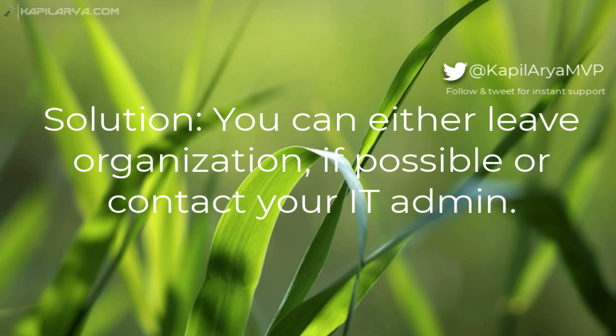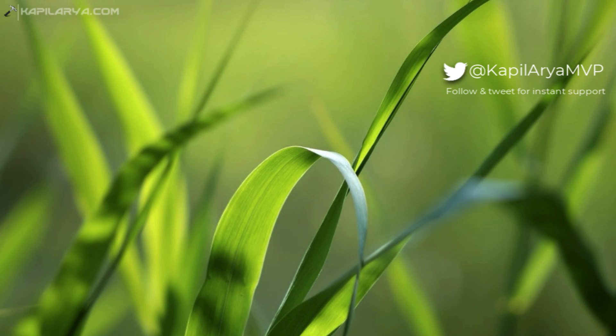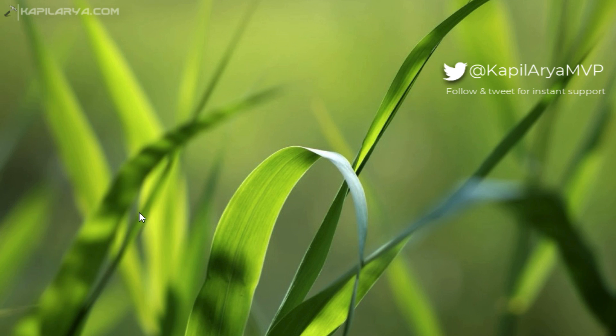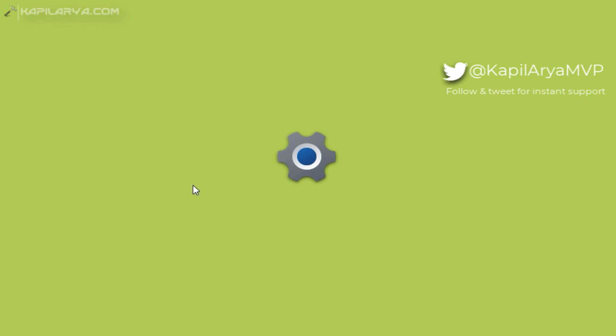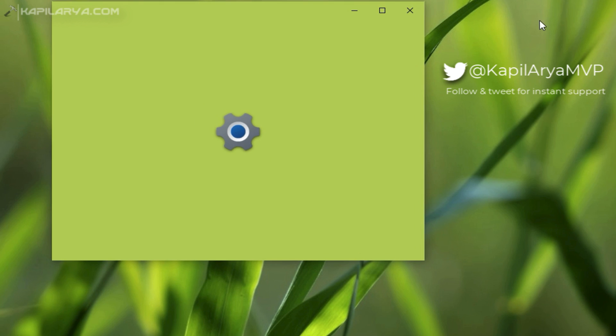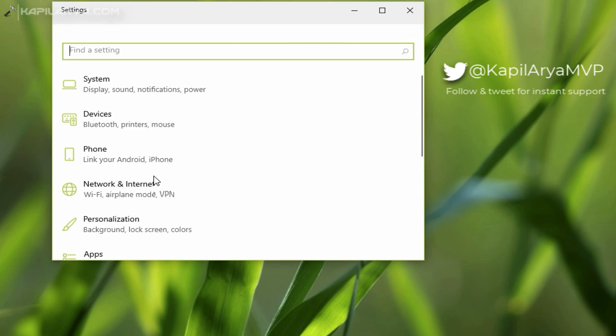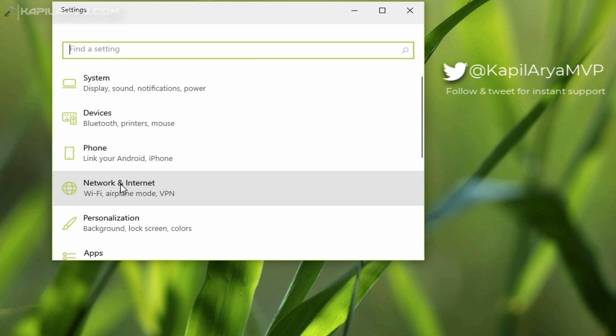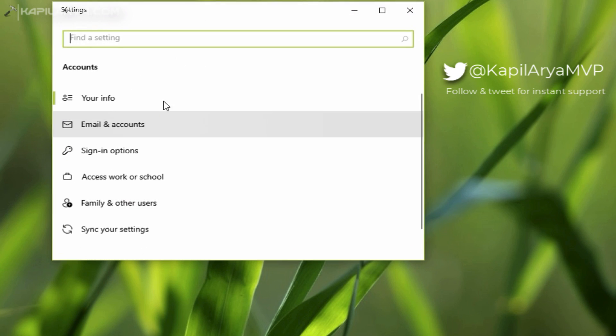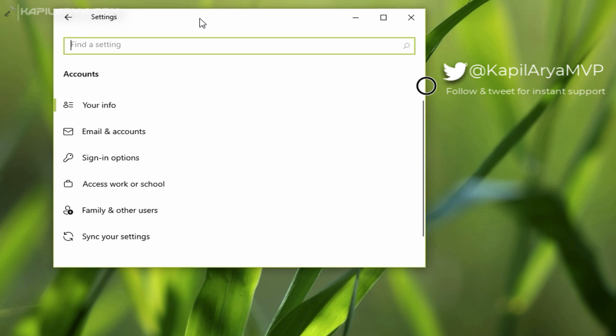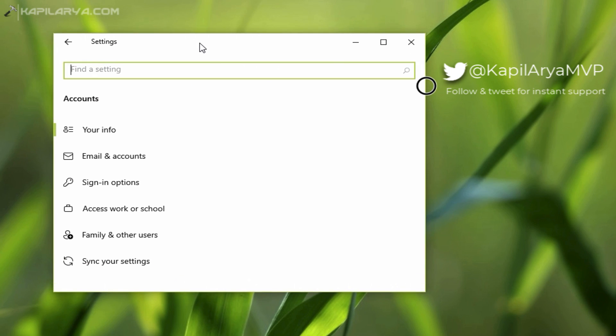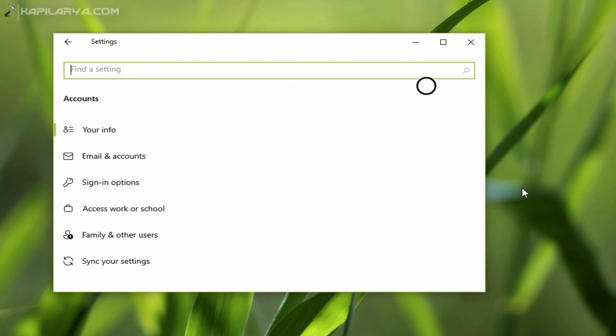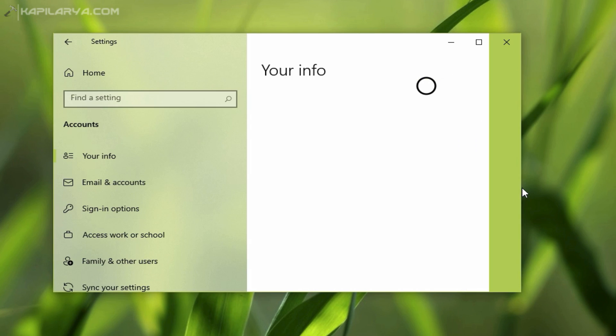Right-click on the Start button and select Settings. In the Settings app, go to Accounts. Under Accounts, go to Access Work or School.